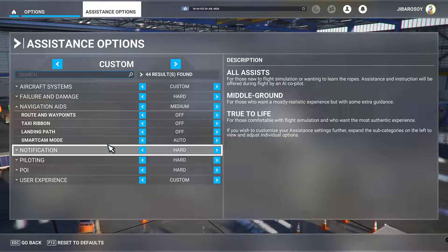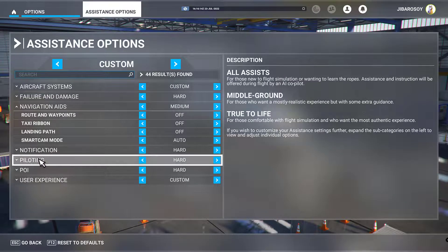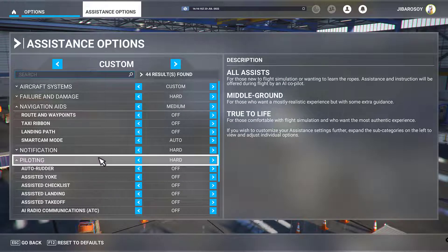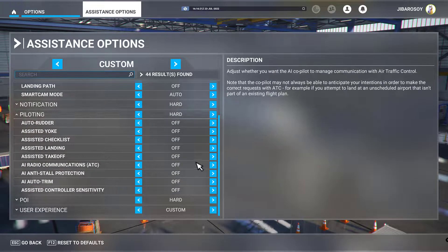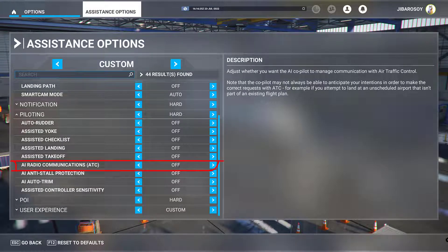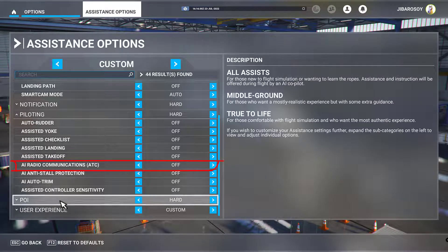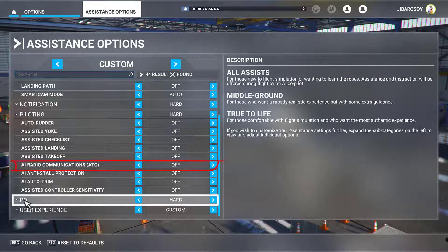Then we're going to look at Piloting and make sure that AI radio is off and AI communications ATC is off.